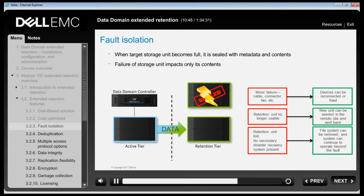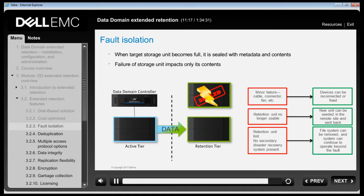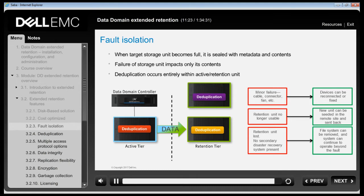Fault isolation goes even further. If the catastrophe is larger in scope and most of the system is affected, a secondary replica can be plugged into a brand new Data Domain System and all data that survived the disaster will be available. For fault isolation purposes, deduplication occurs entirely within the retention unit for DD Extended Retention enabled DD systems. There is no cross-deduplication between active and retention tiers or between different retention units.